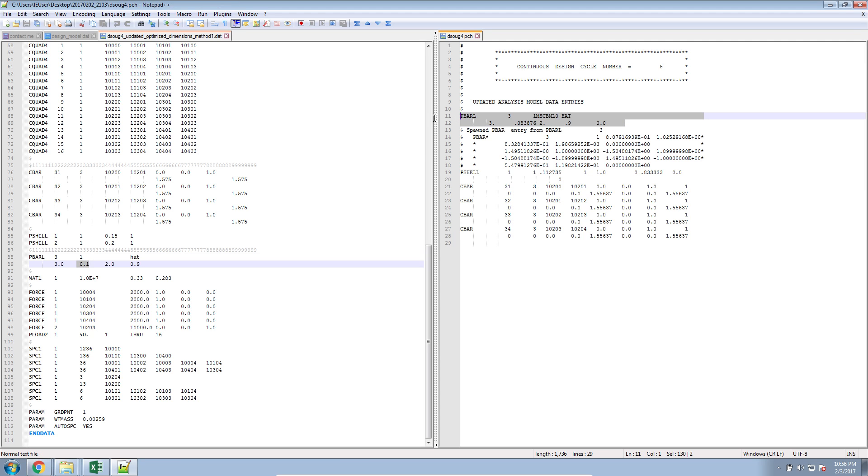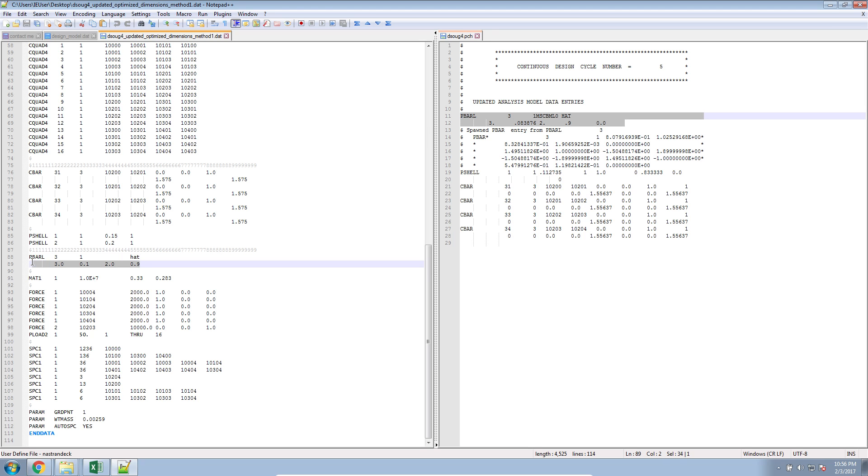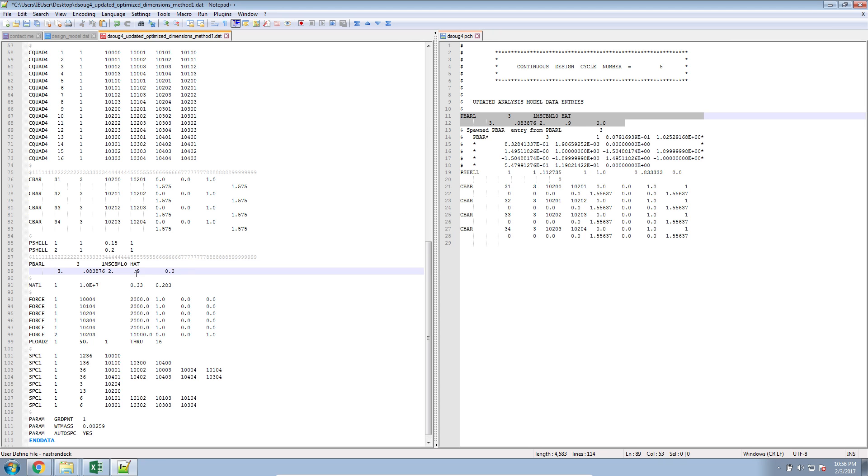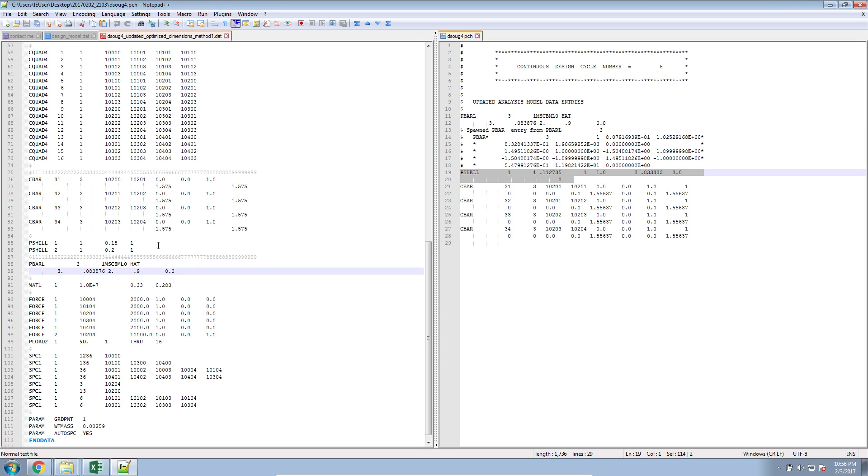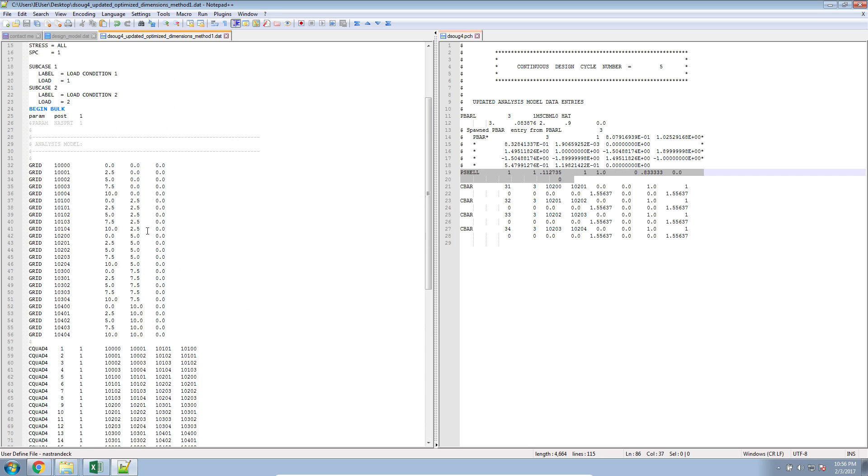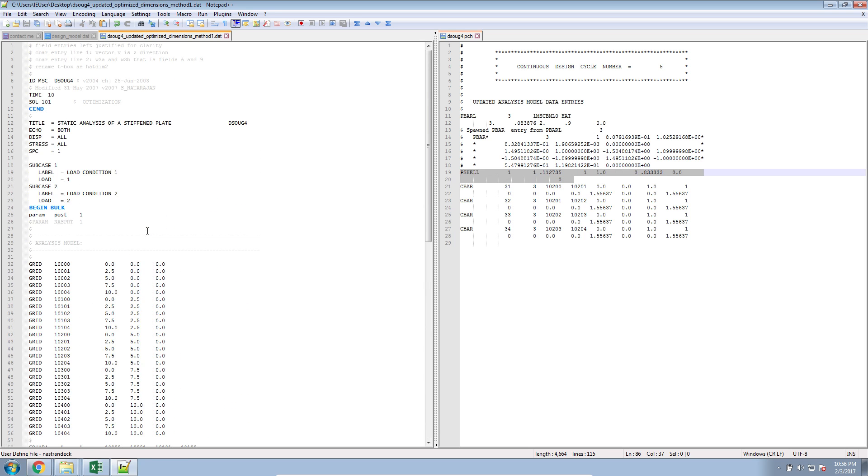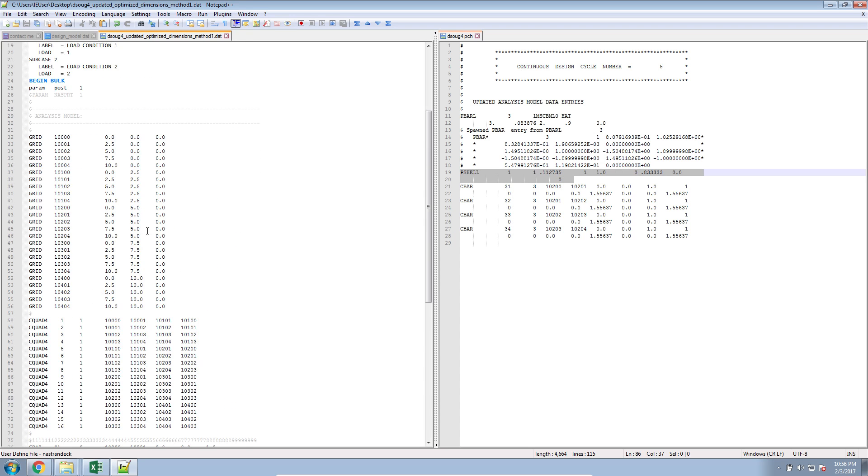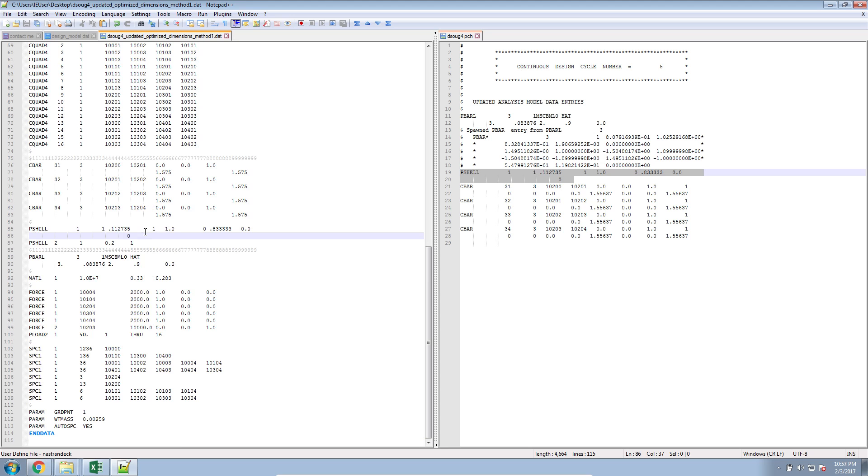So, what we can do here, we can copy over from the right to the left and just replace and paste the previous properties. So, the PSHELL is going to move from the right and replace this one here on the left. Now, what I'm left with is the original BDF file, but it's now updated with the new dimensions for the structural members. That's method one.